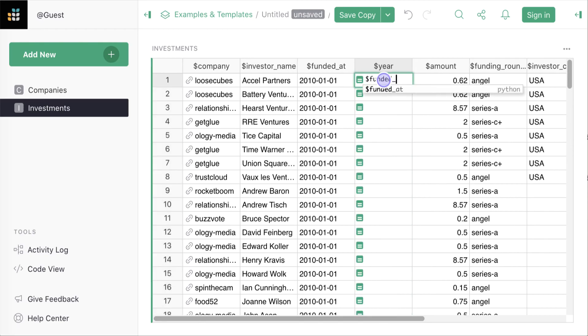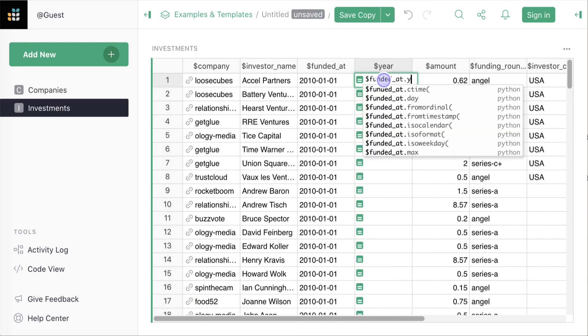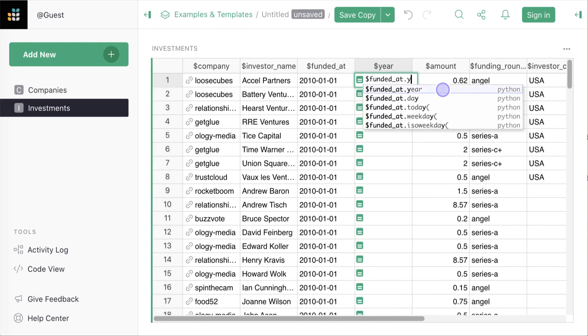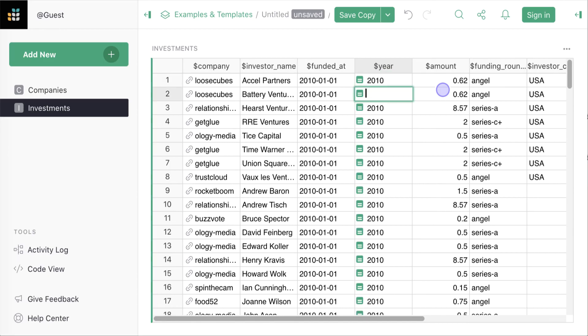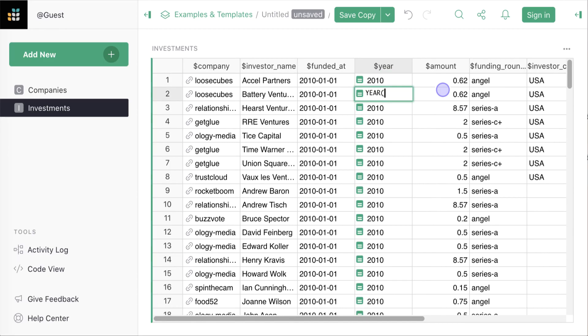Hit equal on a cell to start entering a formula. In Grist, formulas are Python and apply to the whole column. Most Excel functions are available in uppercase so we could have used the Excel-like function year instead.